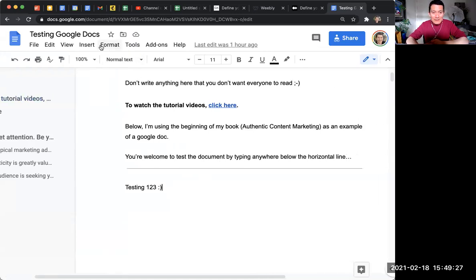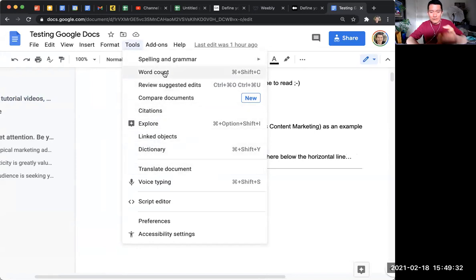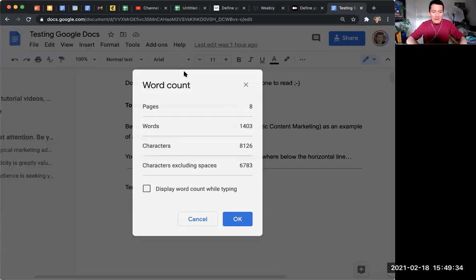So in a Google Doc, click on Tools, and then click on Word Count up here, or you could do the keyboard shortcut there.